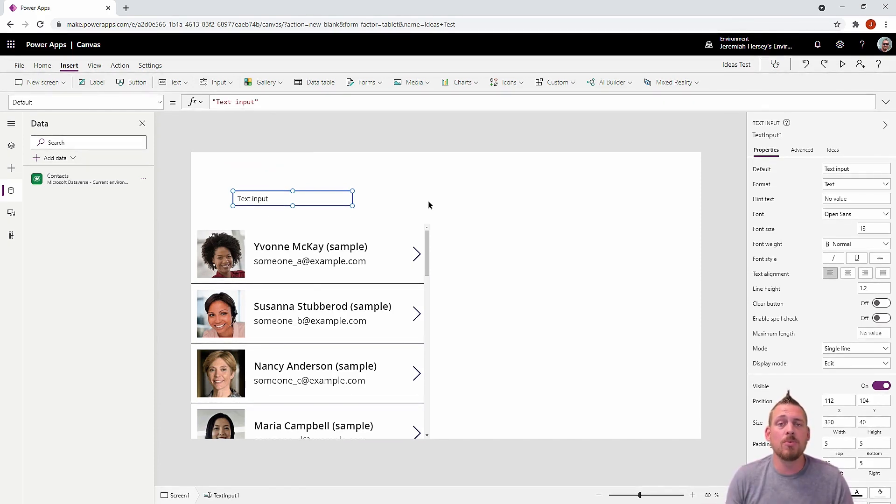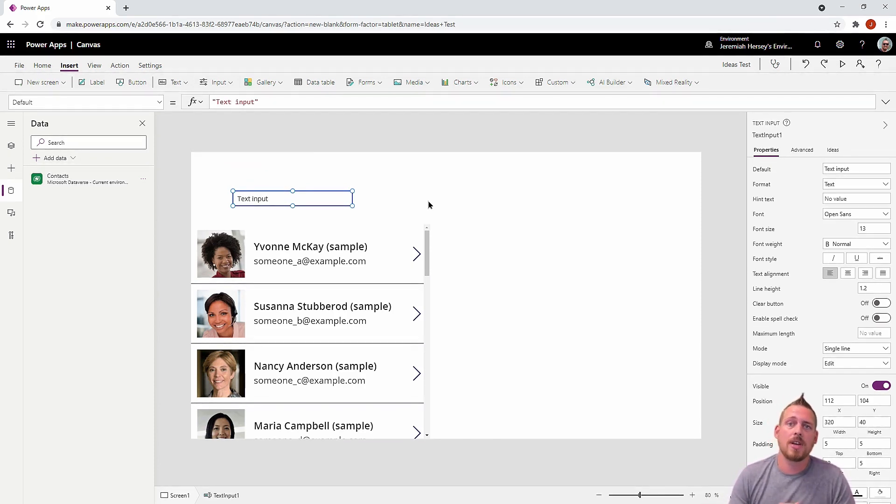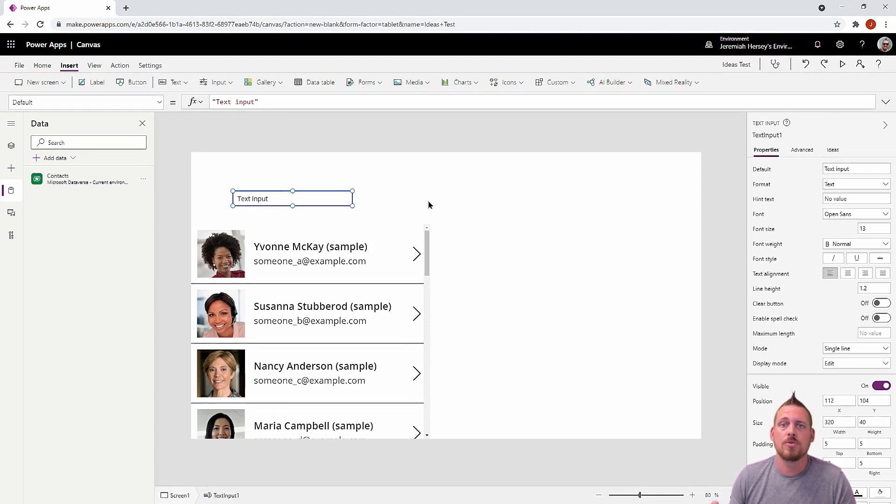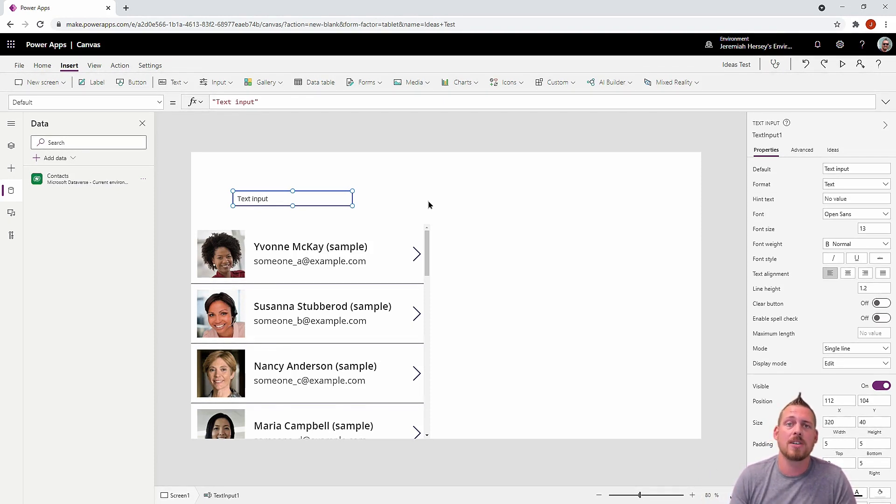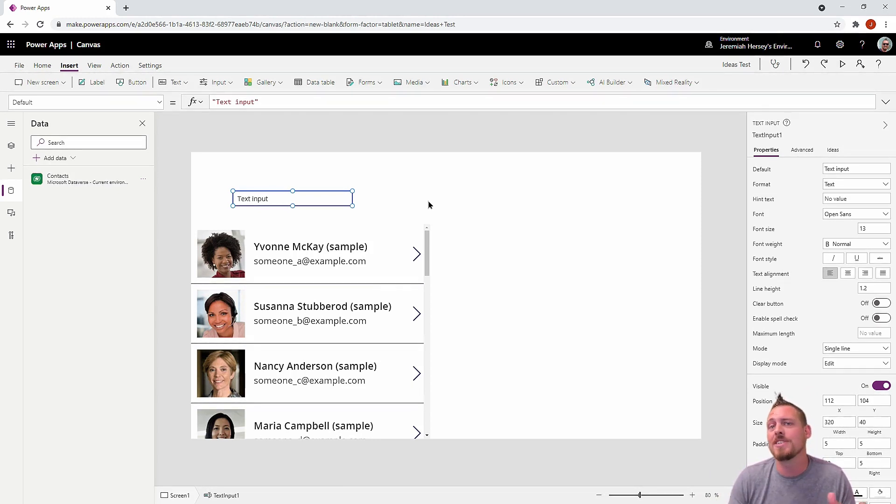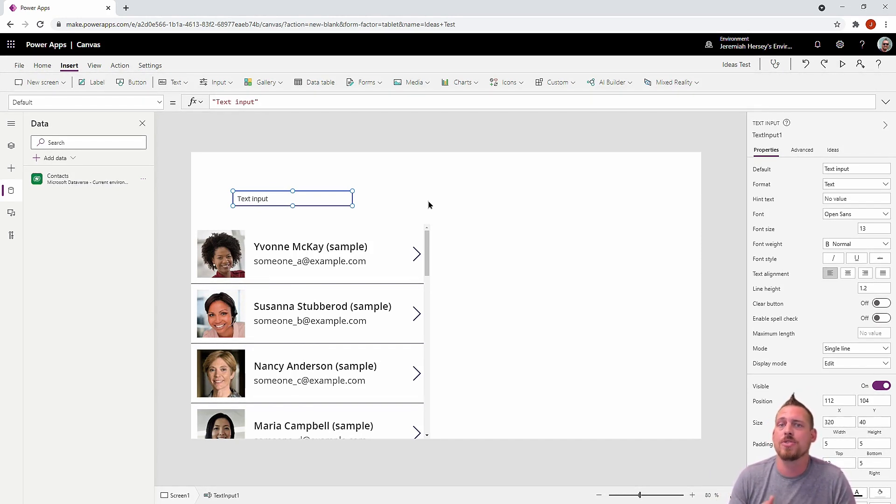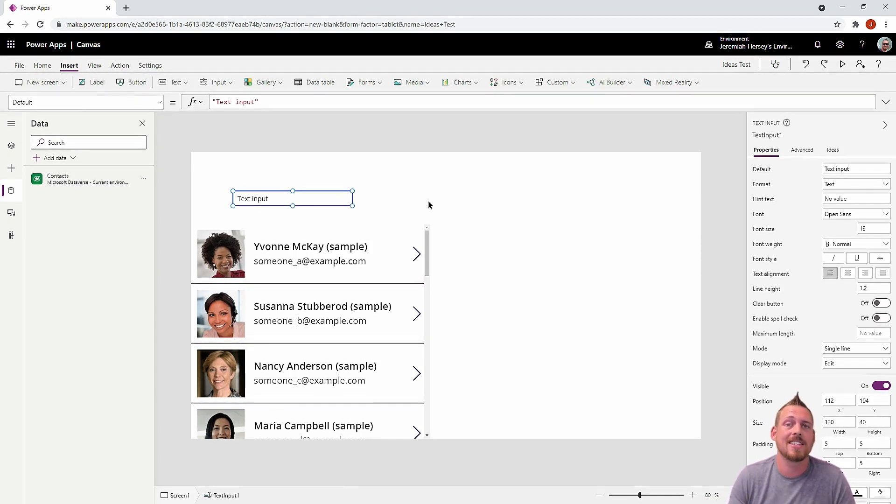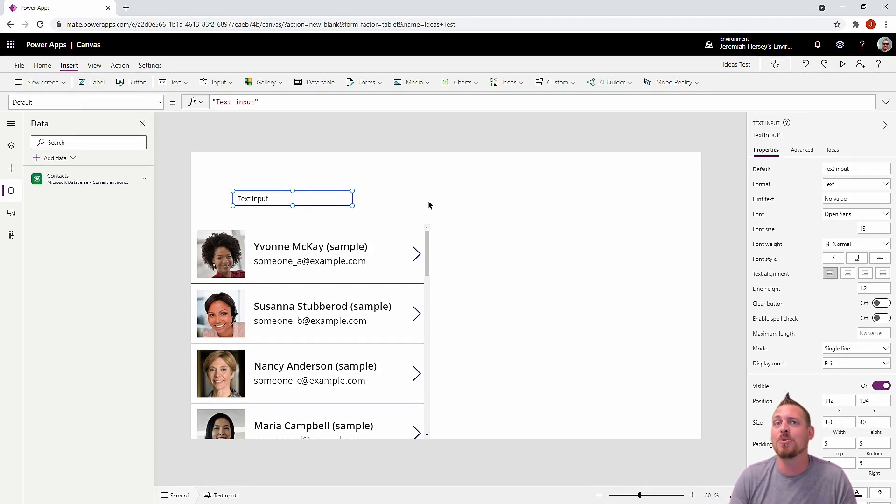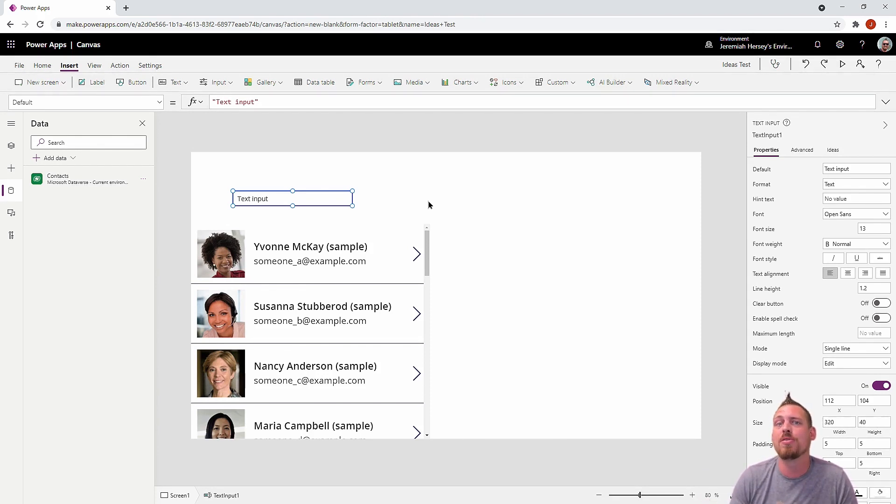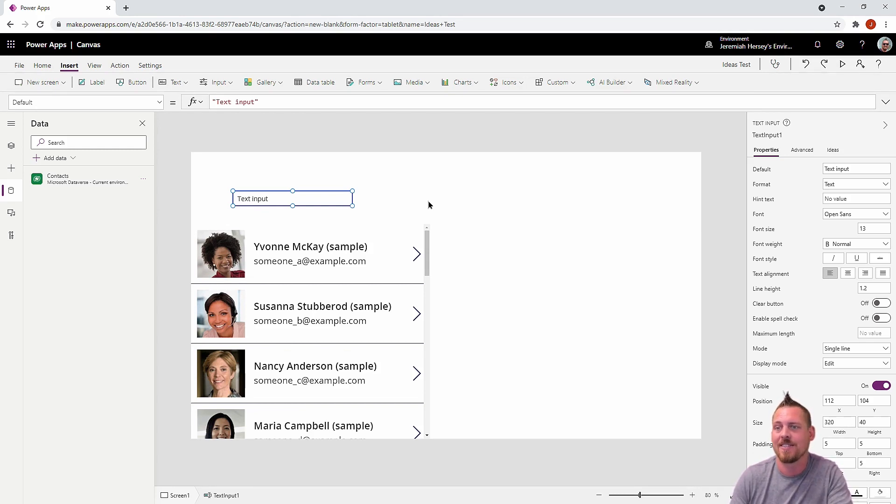So typically what we would do is we would say, okay, I want to search through this gallery using this text input box. And we would select the gallery, go to the items property and use our search function, reference the text input. But we have the Ideas tab now. This Ideas tab is going to allow us to prompt a UI to provide this language for us. So let's take a look at that.